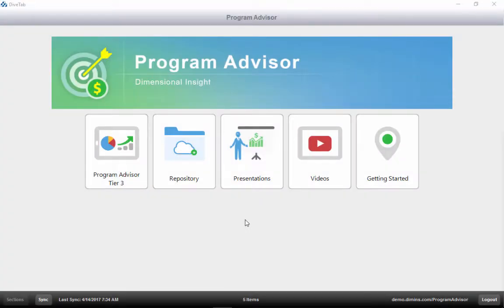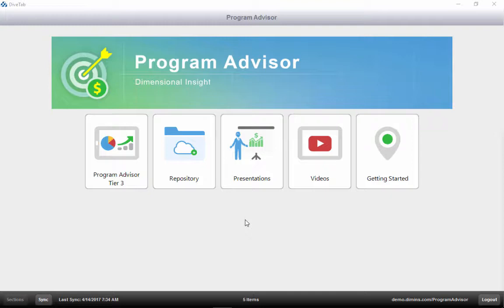We'd like to show you one of the applications we have built for the Diver platform called Program Advisor. The Program Advisor is a tool for distributors to manage all of their programs across all of their suppliers and across all of their SKUs.